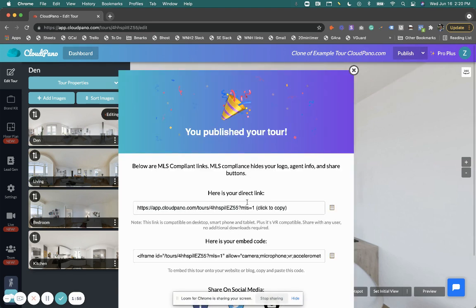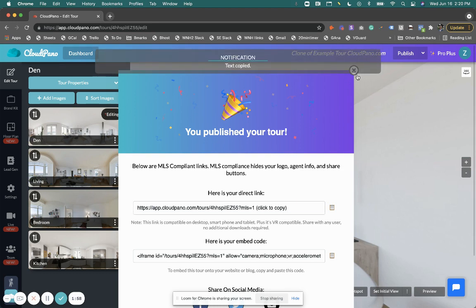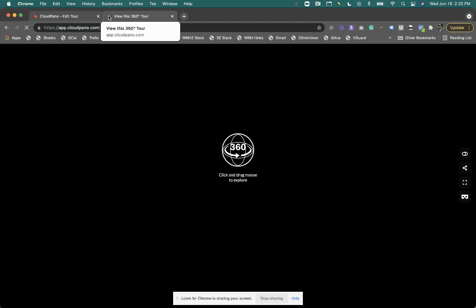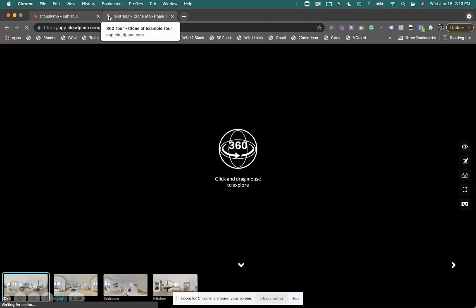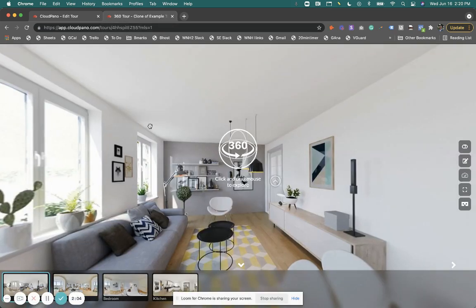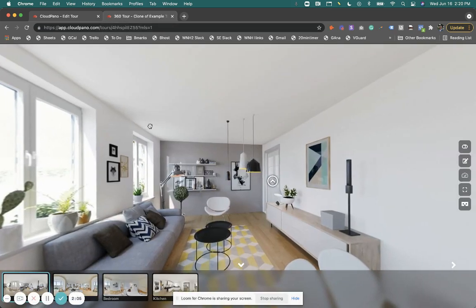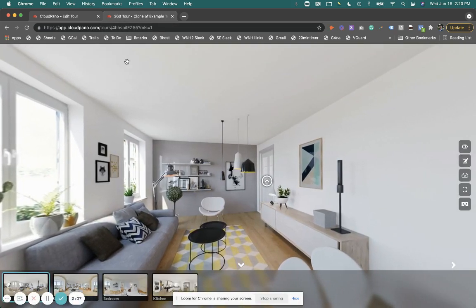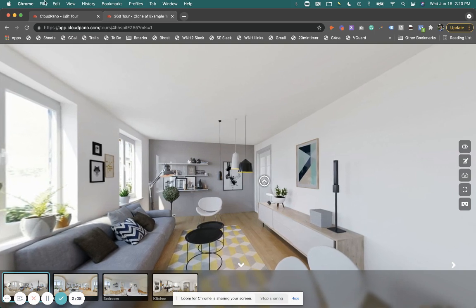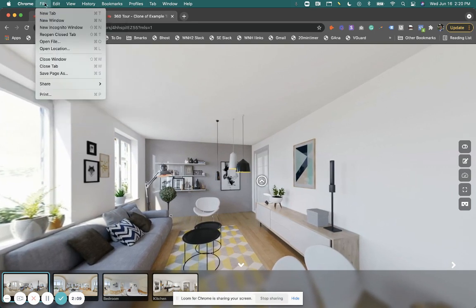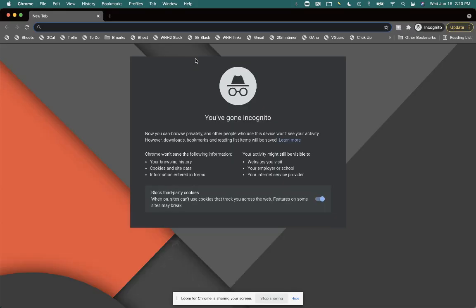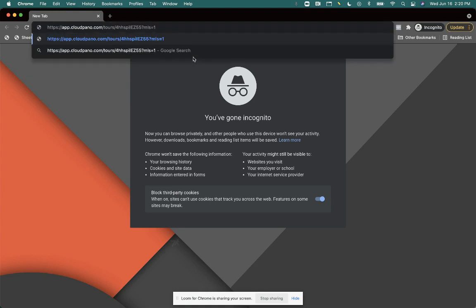So what happens is you get a special link and it changes how this tour looks. For a lot of MLSs, you can't have brand specific elements on your tours. Let me show you an example.